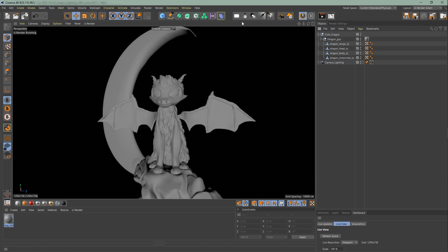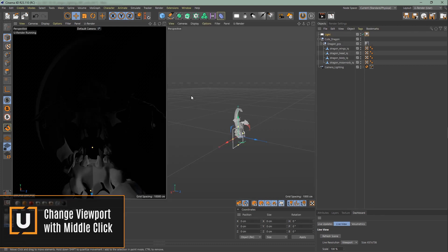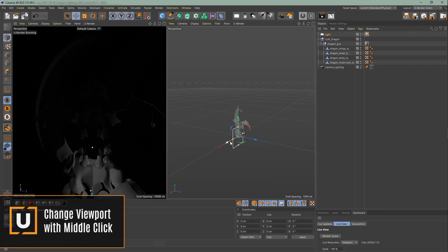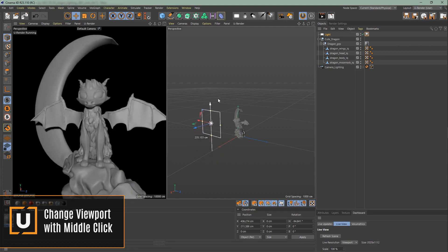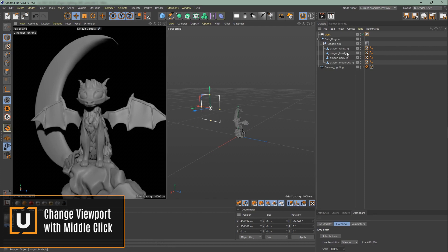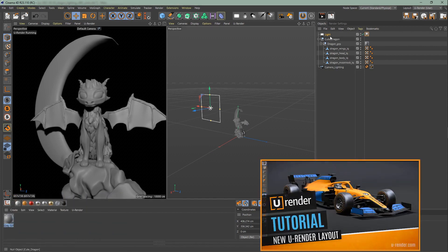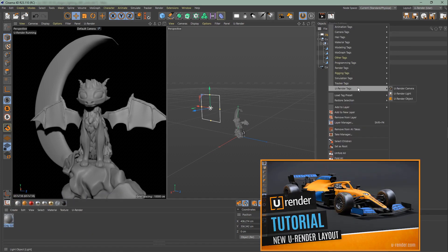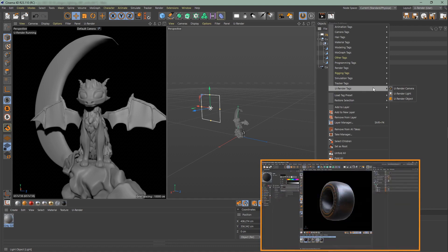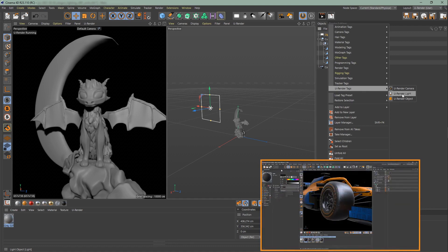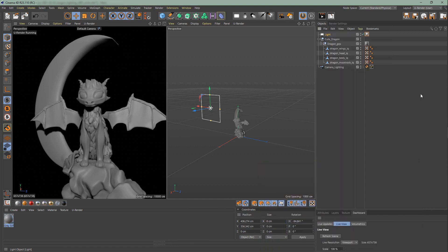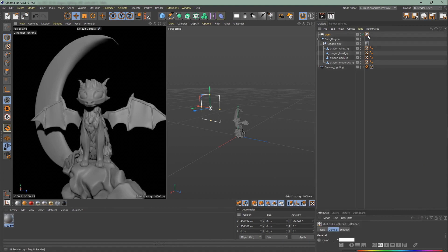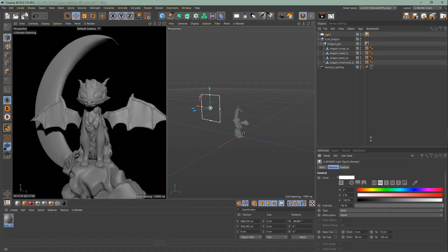I'm going over here to create an area light, which automatically has the light tag assigned to it, thanks to our new uRender layout. If you don't use our layout, you can assign the uRender light tag with right-click, uRender tags, uRender light. The light tag gives you quick access to all supported light features.